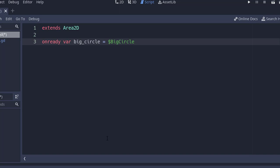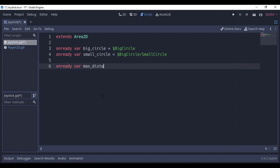I am going to create two onready variables referencing our big circle and small circle, and another one called max_distance storing the radius of our collision shape.